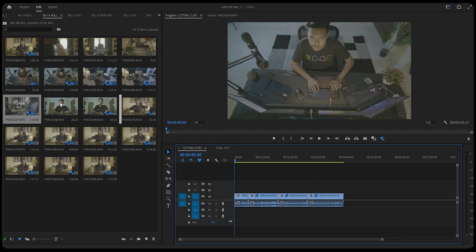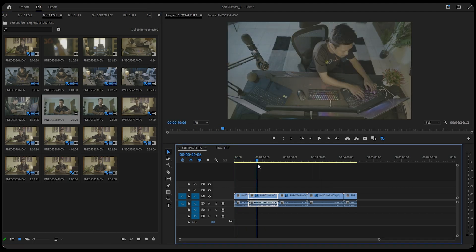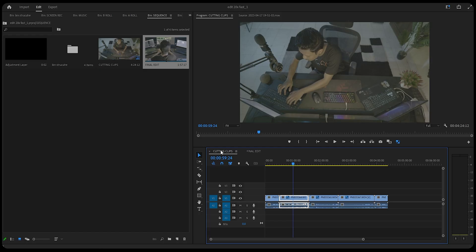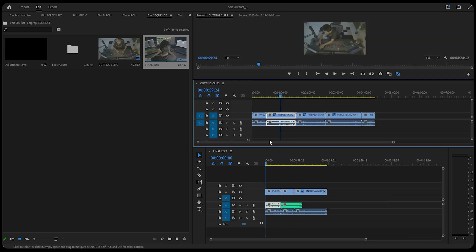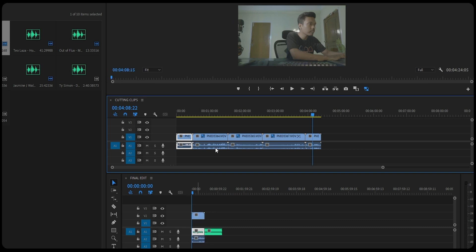Tip number two is to create parallel timelines — and no, I'm not talking about time travel. I'm talking about a simple trick in Premiere Pro. I usually create a sequence for cutting down the clips and another sequence for the final edit. Basically, drag the second sequence on top of the first sequence and you have a parallel timeline. Now you can drag all the clips you need directly onto the timeline.